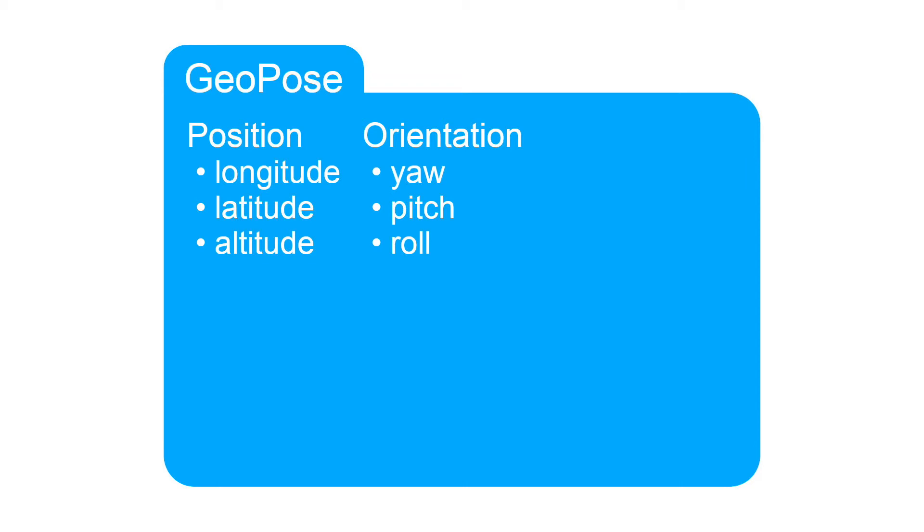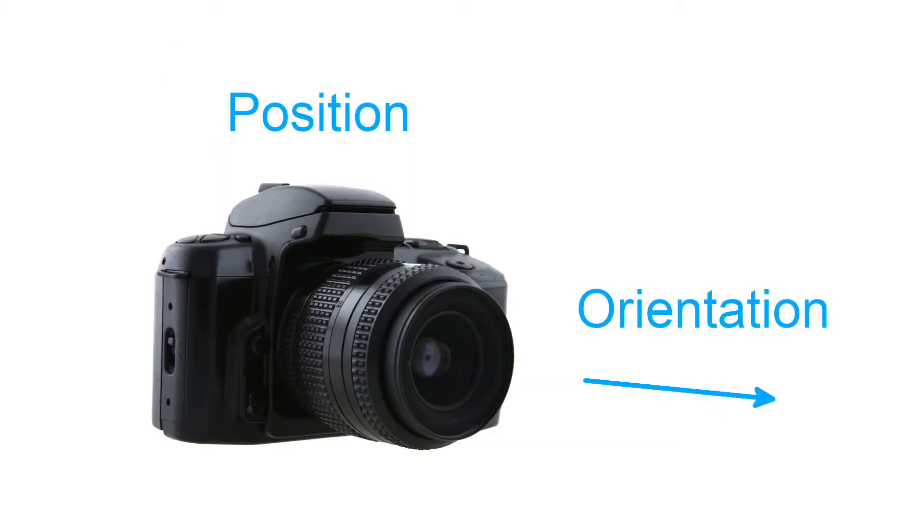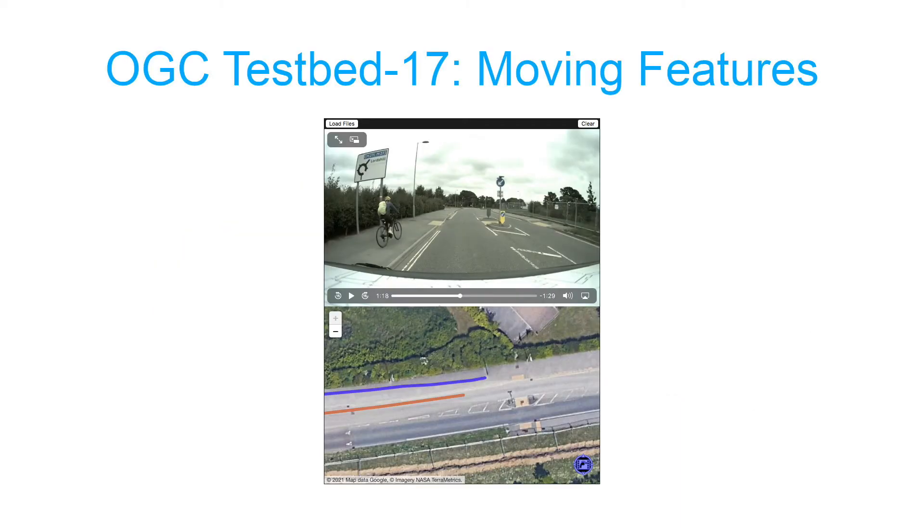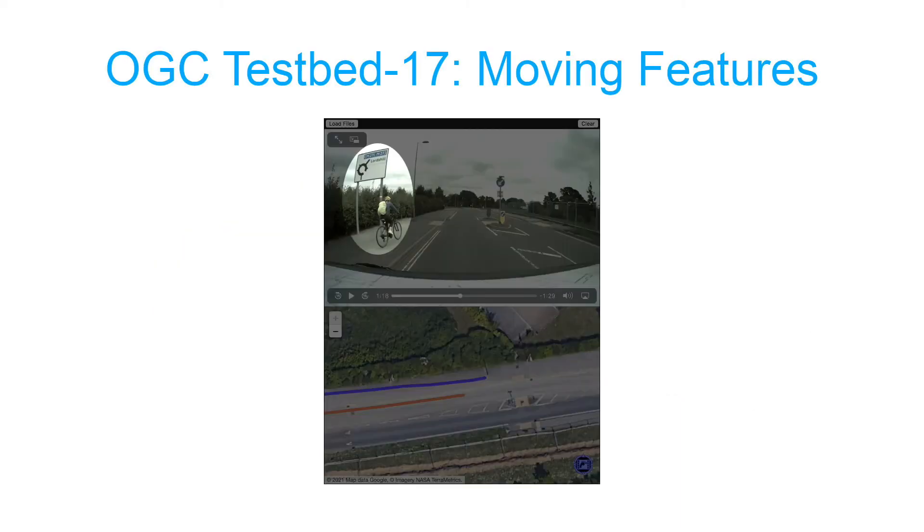For example, taking a photo with Geopose enables the observed location and direction to be calculated, so features observed in the image can be aligned with objects in the real world.